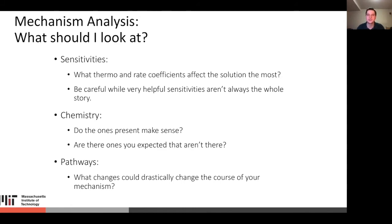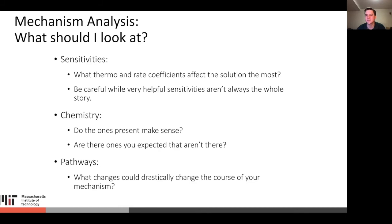Broadly, when analyzing a mechanism, you should look at sensitivities — what thermo and rate coefficients affect the solution the most — but be careful, sensitivities are helpful but aren't always the whole story. Look at the chemistry: what chemistries are present and do they make sense? Are there ones you expected that aren't there? Figure out the why to make sure it's right, consistent, and makes sense. Also look at the pathways involved and what uncertainties could drastically change the course of your mechanism.